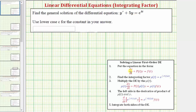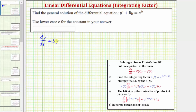The first step is to make sure the given differential equation is in the form dy/dt plus p(t) times y equals f(t). Looking at the given differential equation, notice how it's already in this form. Replacing y(t) with dy/dt, we have dy/dt plus 5y equals e raised to the power of 4t.